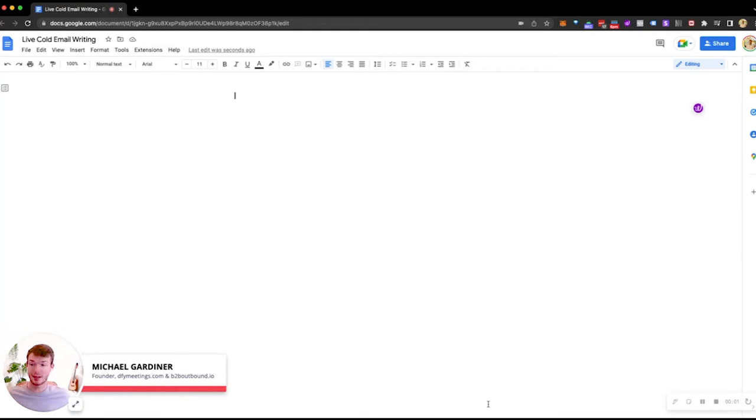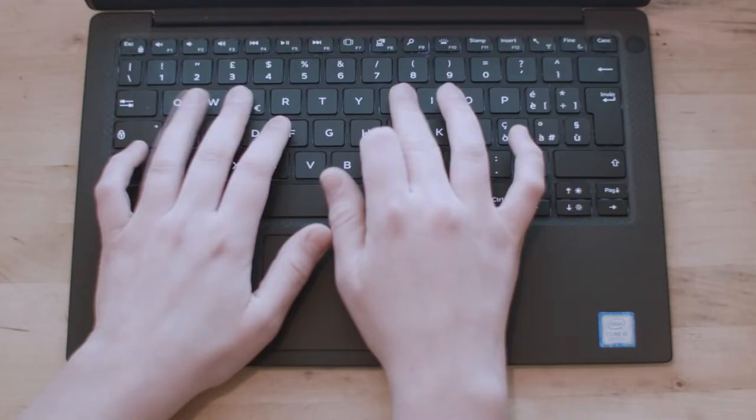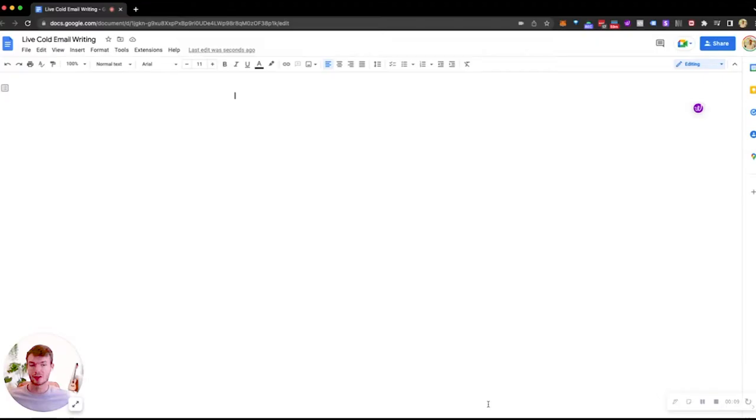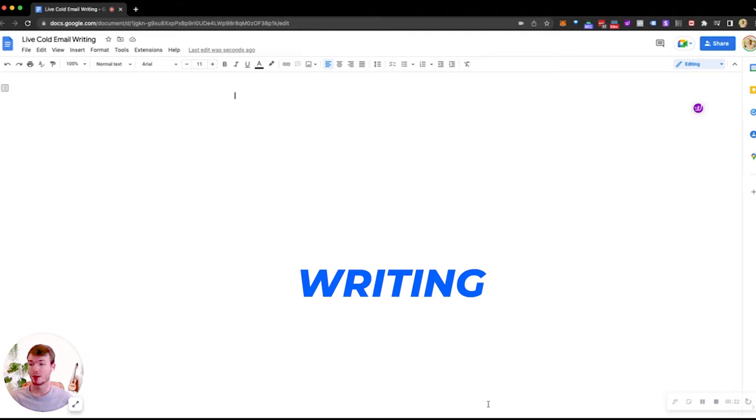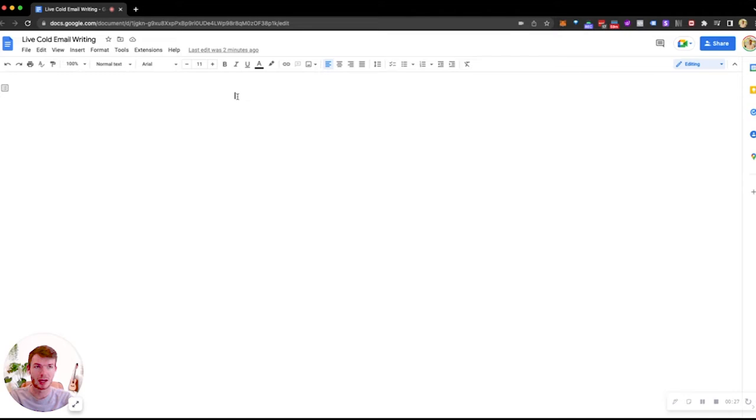Hey, my name's Michael, founder of dfymeetings.com, and in today's video I'm going to do a bit more casual. We're going to be doing some live cold email writing. So essentially, I have an idea for a campaign I want to run, and I thought, why not make my whole process from the idea to the targeting to the writing, the follow-ups in a video? So this is not going to be too scripted. Might have a few bumps here and there, but if you want to see how I put together a campaign, it's a great opportunity.